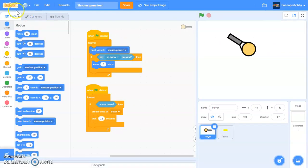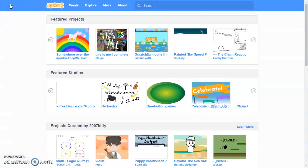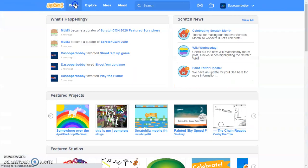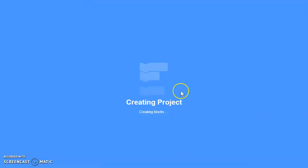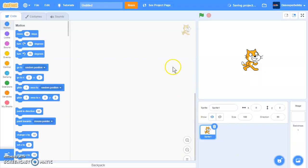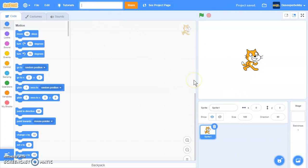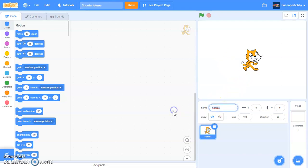So first we are going to make a new project. I'll call this project shooter game and I'll call this player.